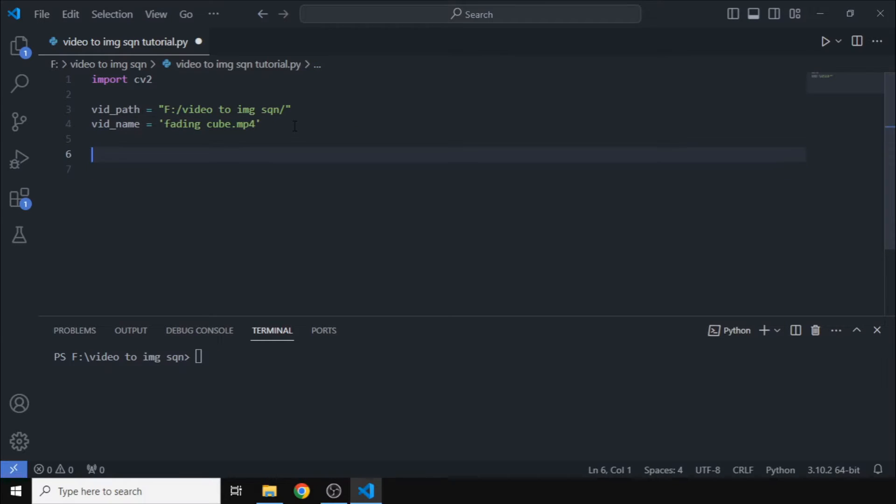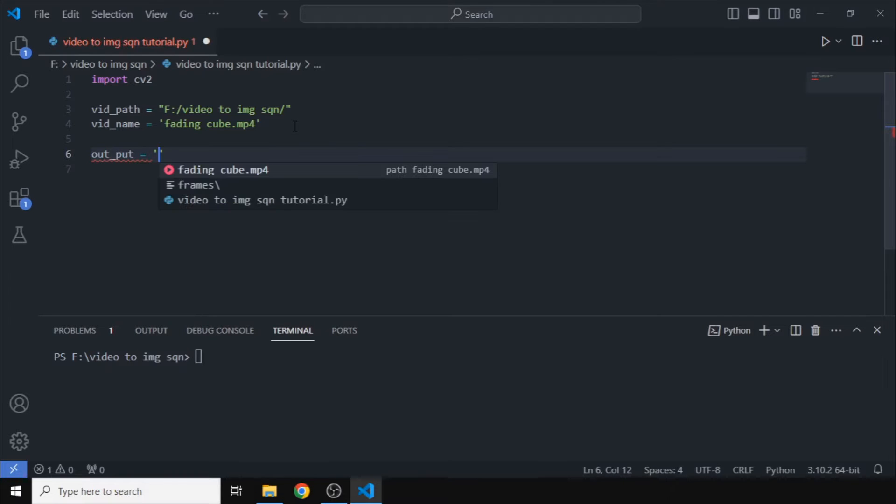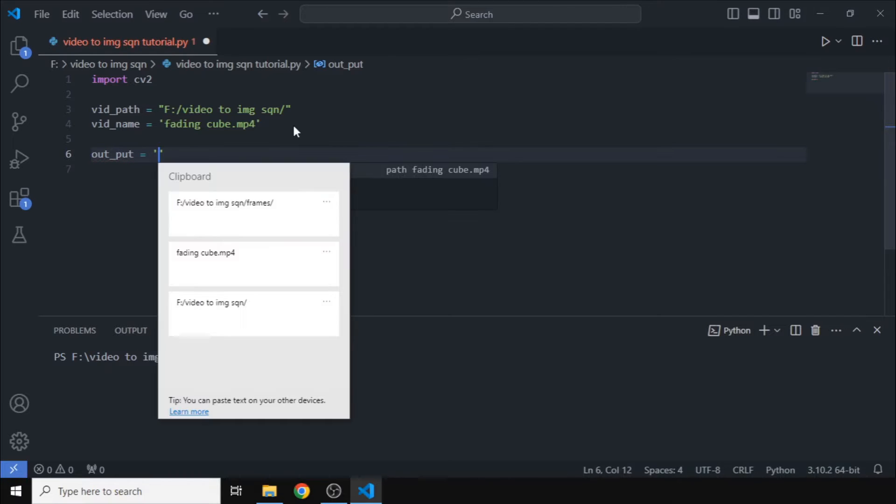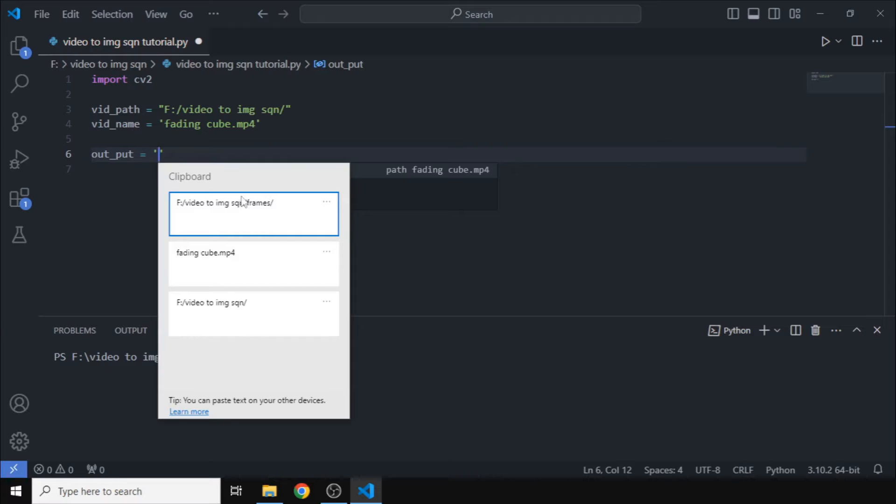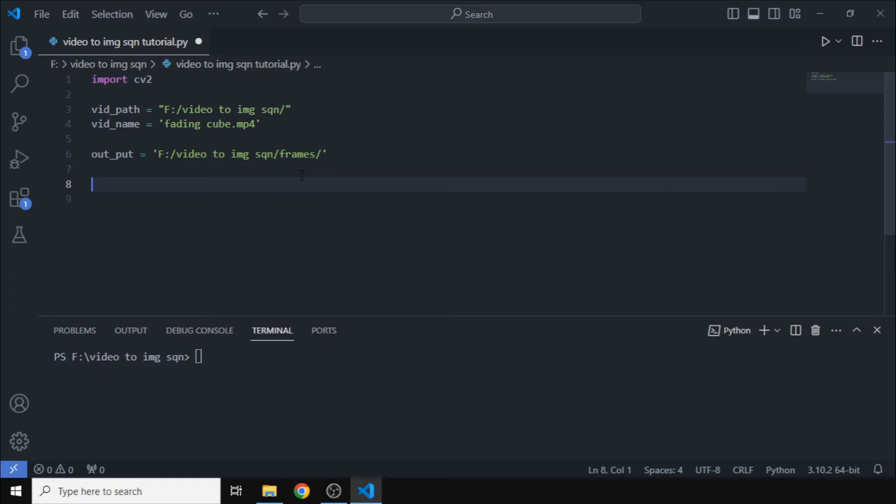It will be helpful for us to name our image sequence in a nice way later. So now we will define output_path where our image sequence will be outputted. Now this is all the paths we need.